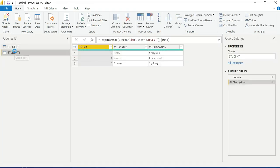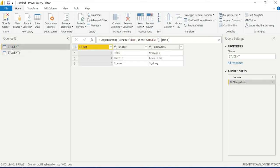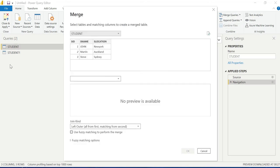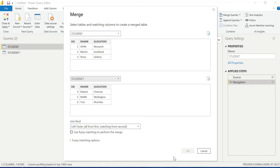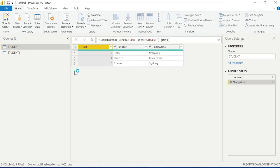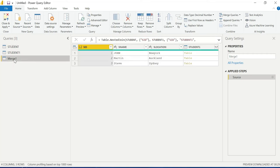I will choose two tables. These two tables have the same data types and same number of columns. I will go to Merge Queries — Merge Queries as New — and add the student tables together.